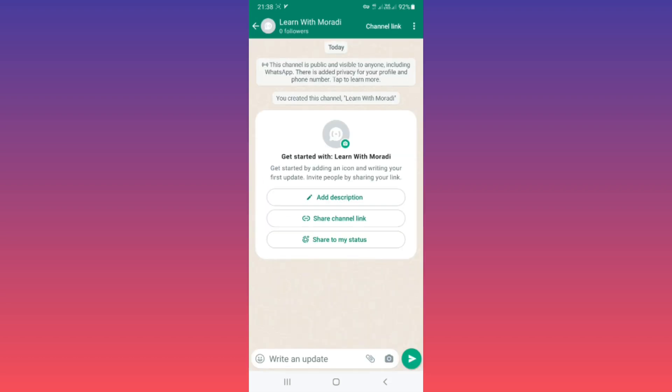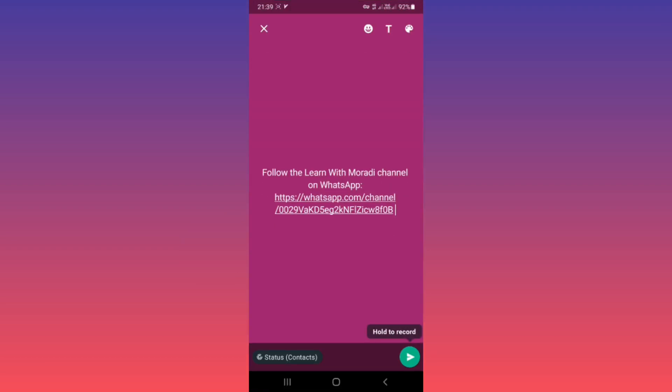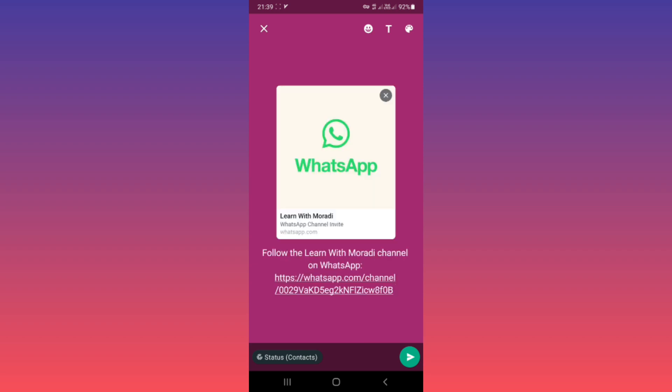Back, and Share to My Status, which means you can share your channel link to status. As you see, share your WhatsApp link in your status.